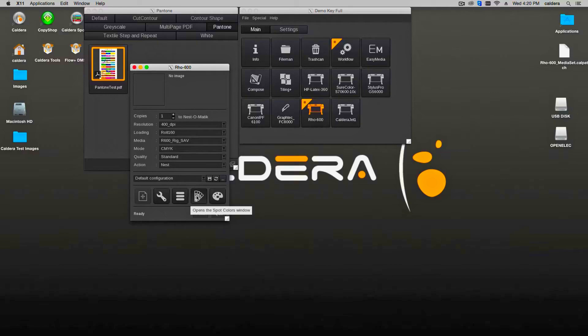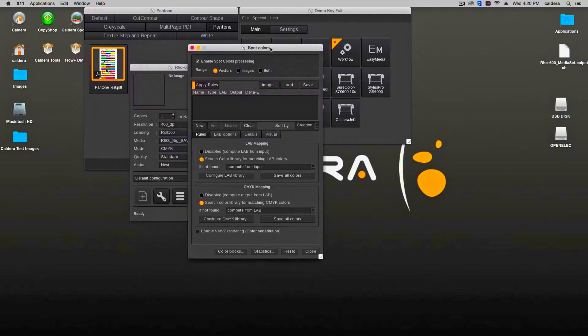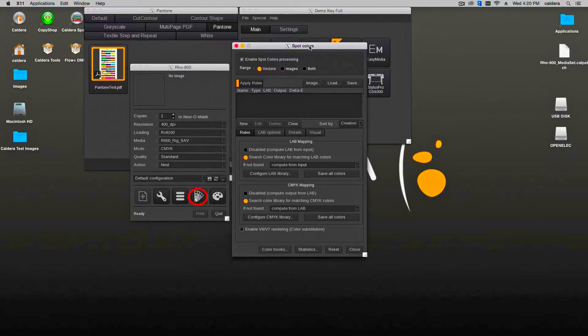The Spot Color Processing module is part of the Print Driver dialog window. By clicking on the color swatch icon, the module opens.